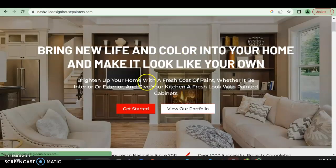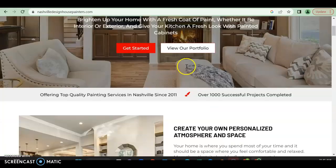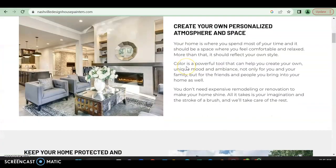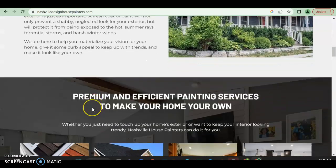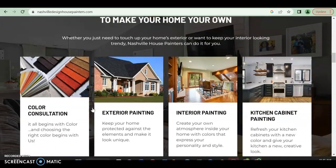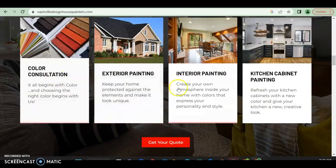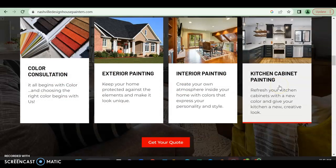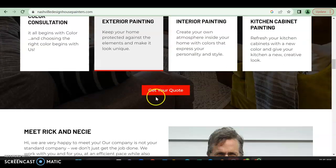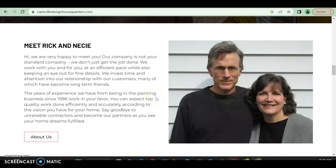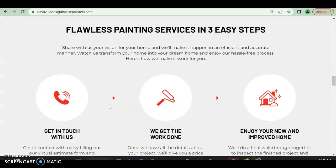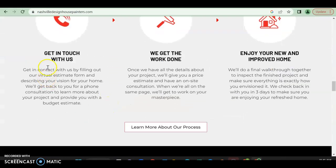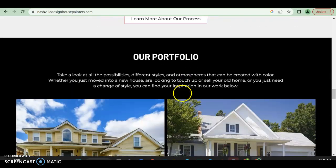Very good. They talk about create your own personalized atmosphere and space, keep your home protected, personalize it to your style. And then they finally talk about what it is they do. So kitchen cabinet painting, refresher kitchen - they talk a little bit about it. I would talk a lot more instead of just as little as they did. Meet them, which is the about us, flawless painting services. So they talk again a little bit about what they do.